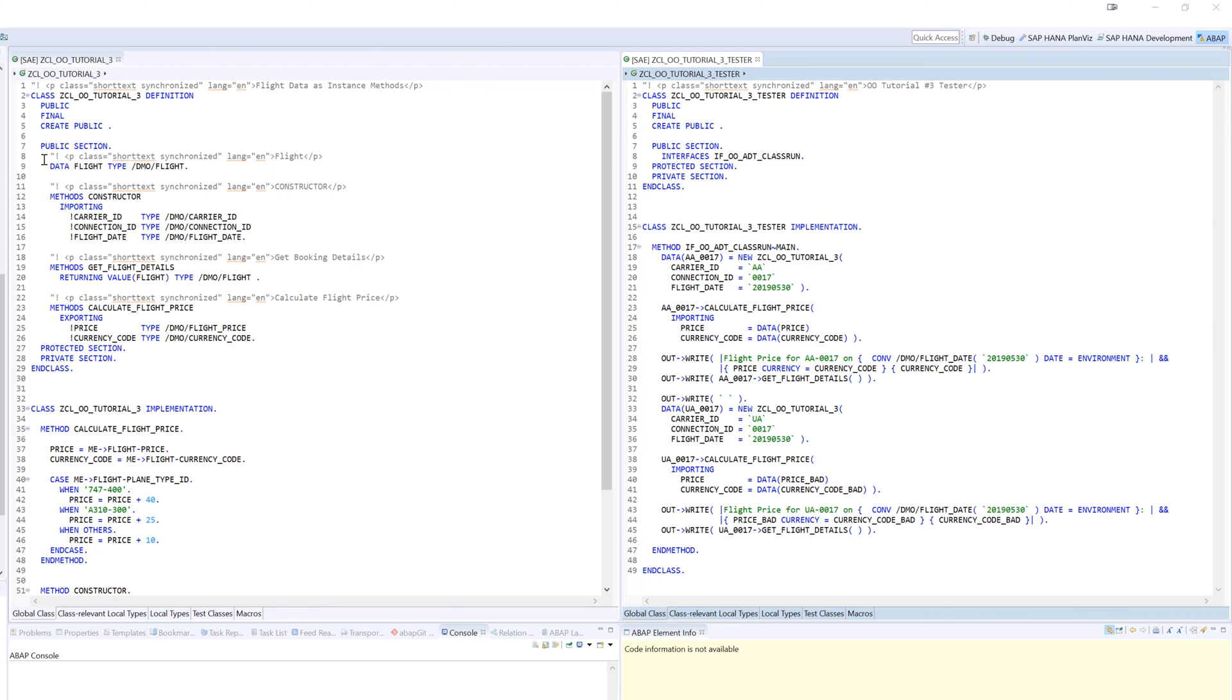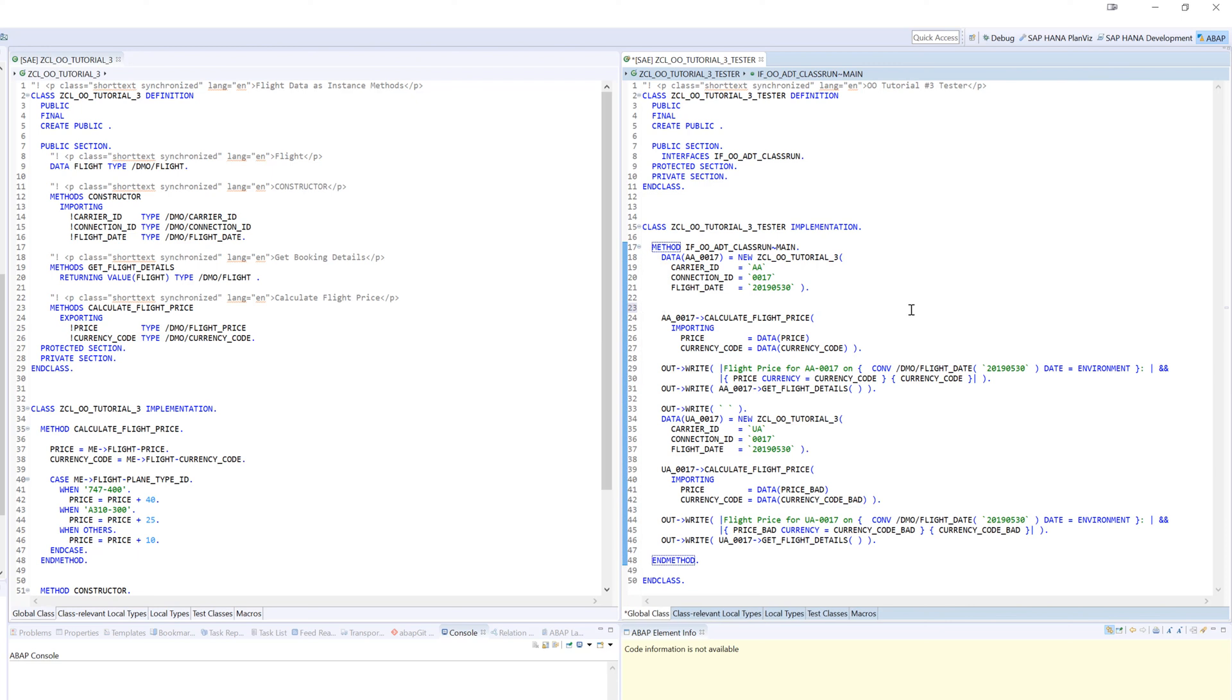But you might notice it's here in the public section. Anything in the public section is actually accessible outside of our class as well, and we want that for our methods to be called by other classes and programs. But maybe having all of our data accessible to the outside isn't a good idea. Let's come to the tester and see. After we load the instance of our class but before we calculate the price, I'm going to come right here.